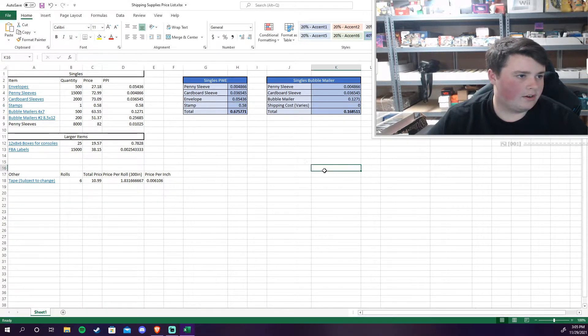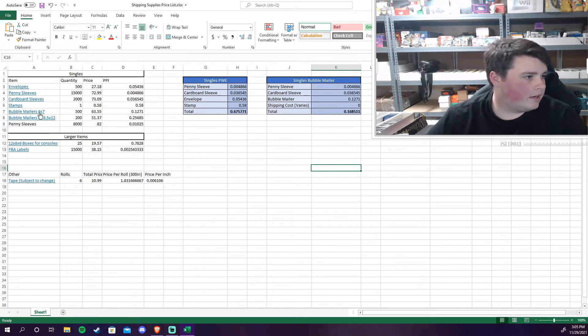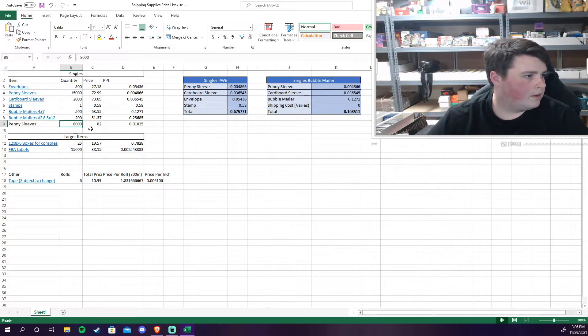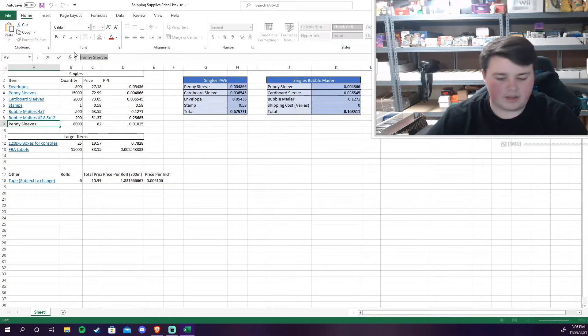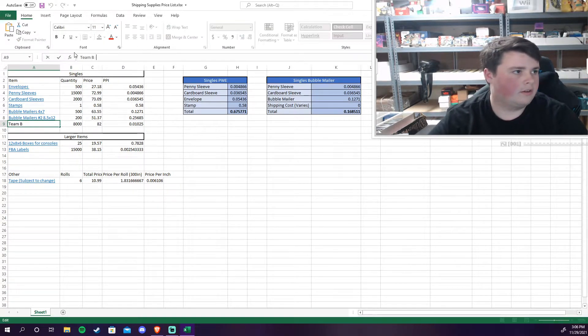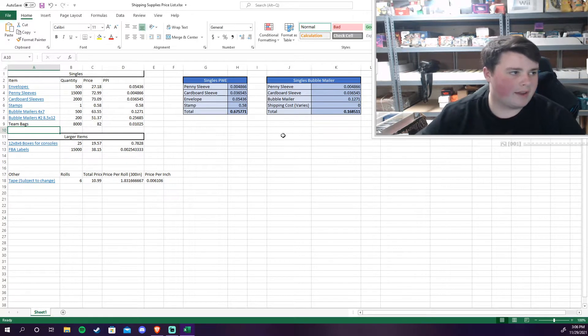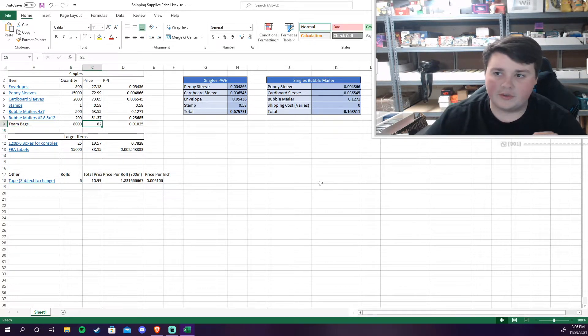Then the penny sleeves are right there. I got 8,000 of them. Actually I believe these are the team bags so let me fix that. So not the penny sleeves. The team bags I bought 8,000 of them at $82. This was a local deal. There's some antique marts that are near me and one of the people that runs the booths there is a huge sports card vendor.